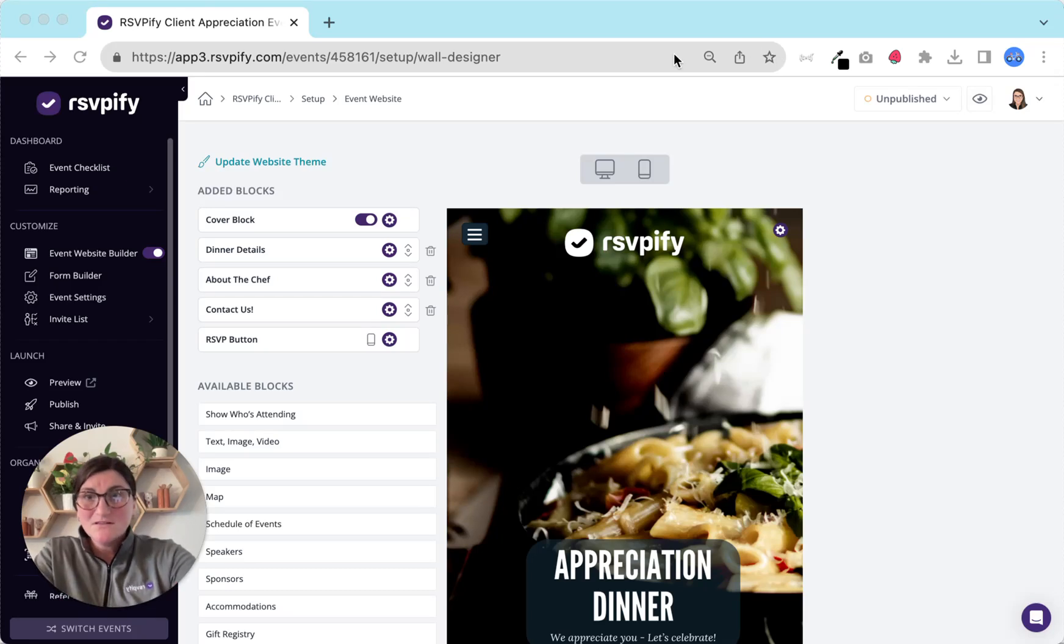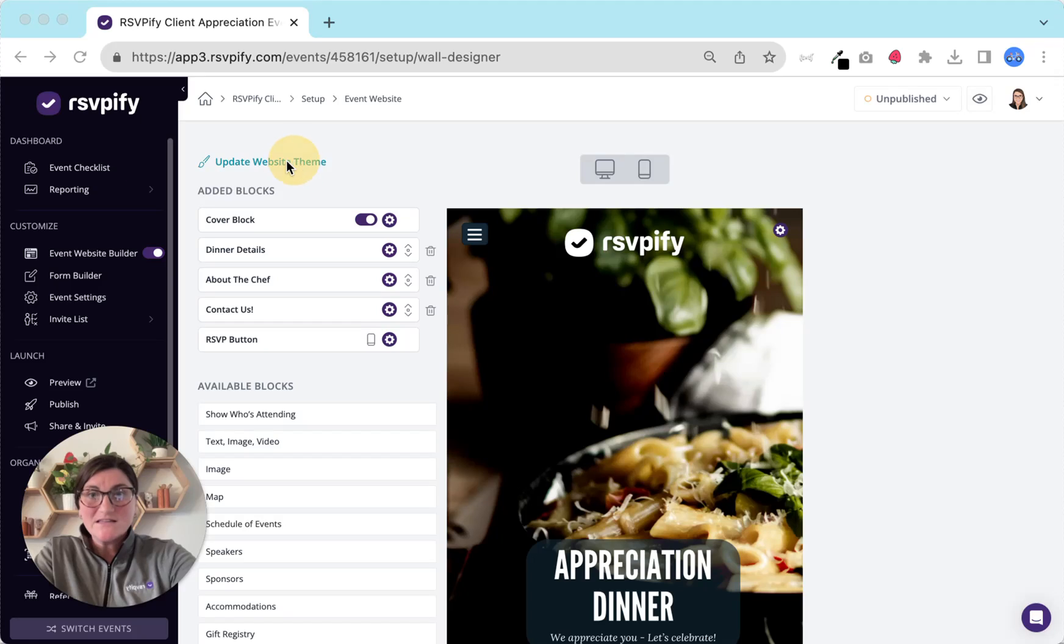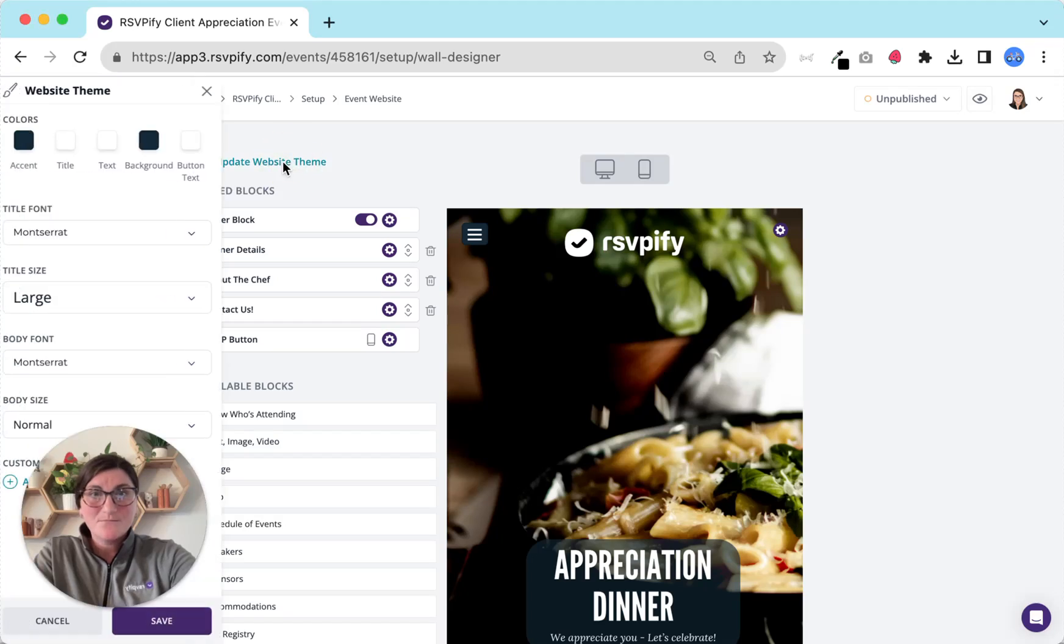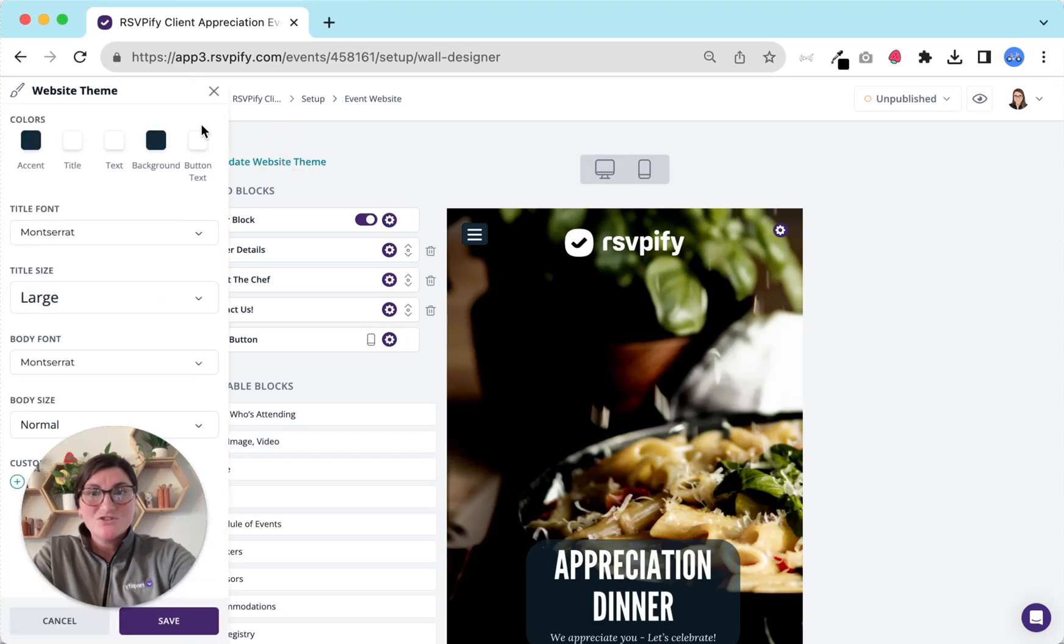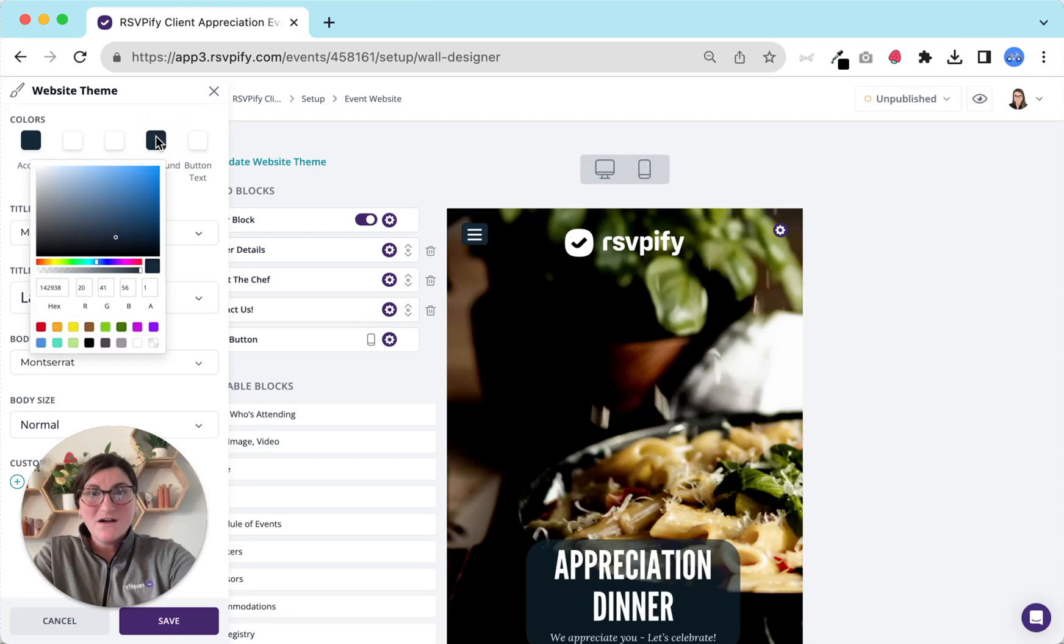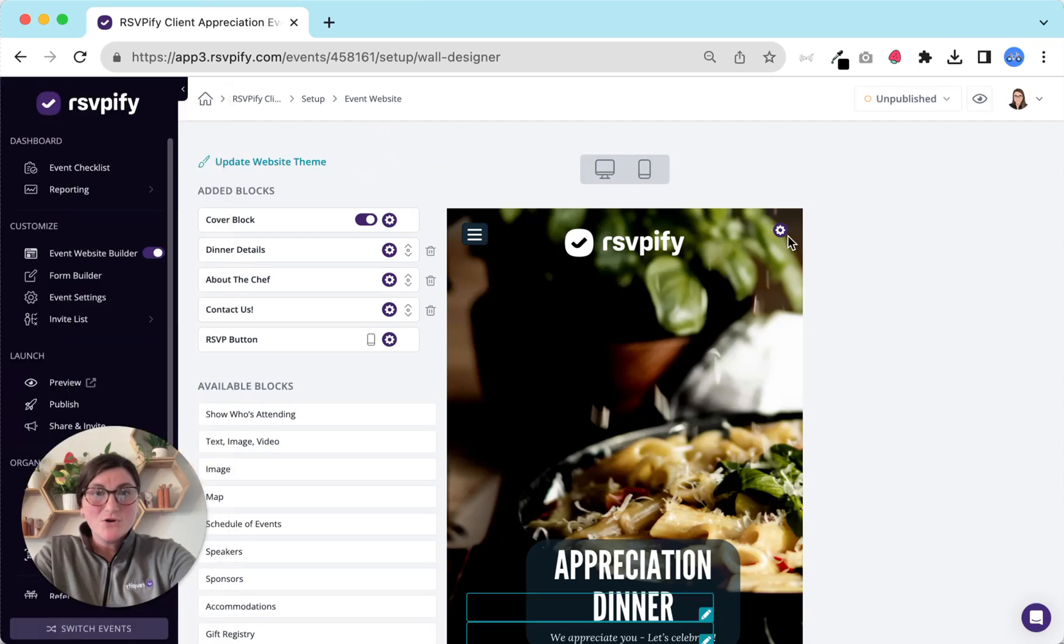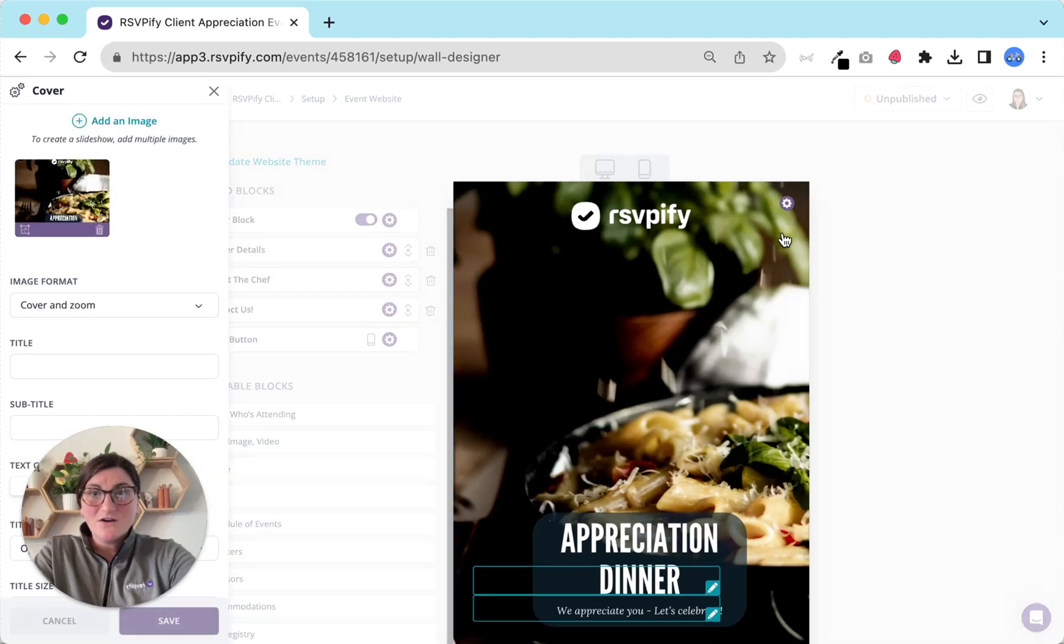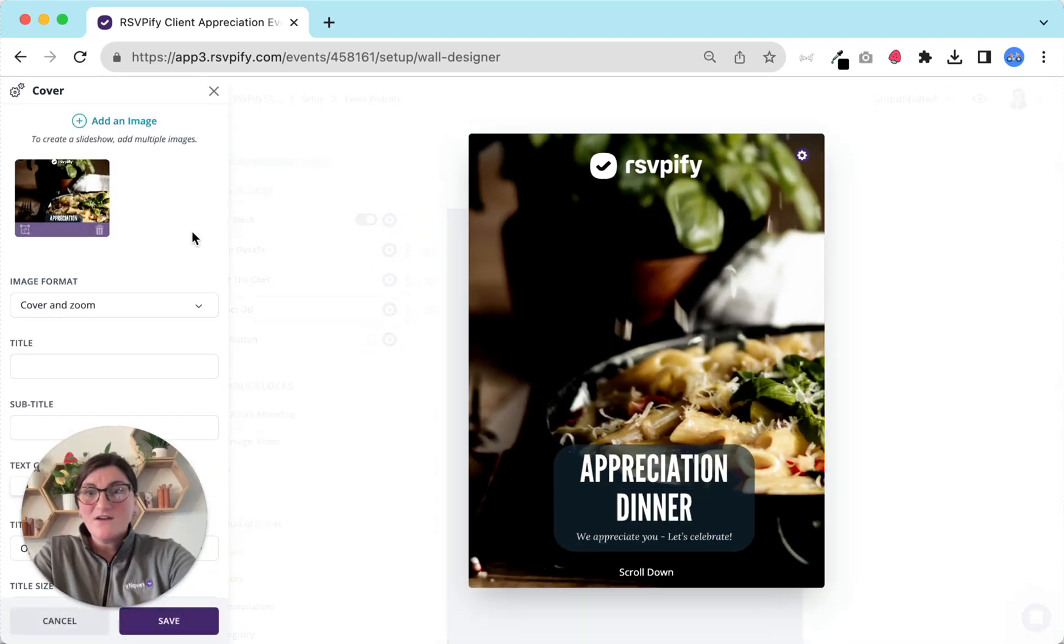So first up let's customize your event website. Head to the website builder and first thing update your website theme. Change the colors and fonts to match your brand. You can also upload your own image via the cover block. We've got a great design guide in our help library for help with image sizing.